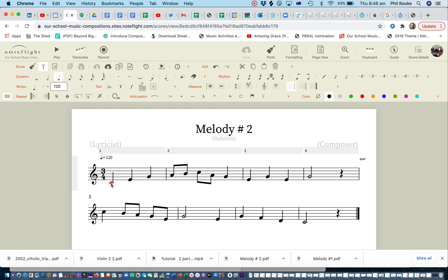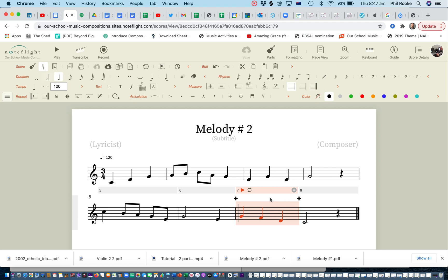Starts in middle C and in bar 4 I've got a nice long G. I start bar 5 with a nice high C and I finish on middle C. So there's my melody. We'll have a little listen to it.